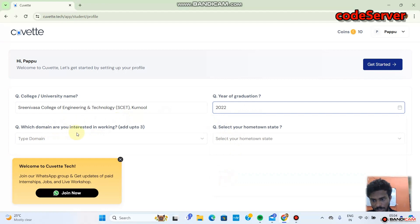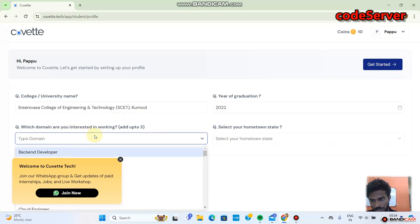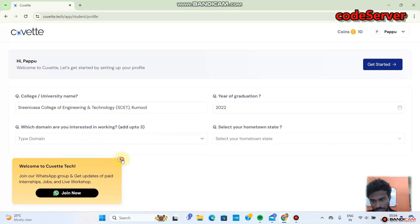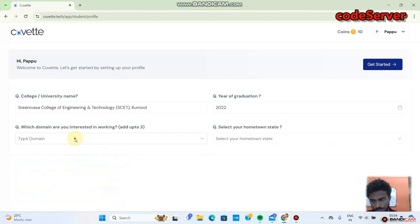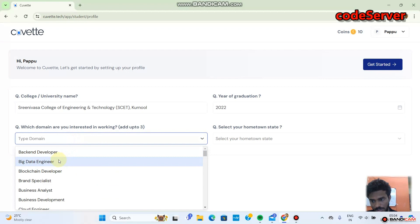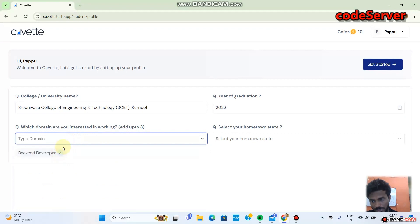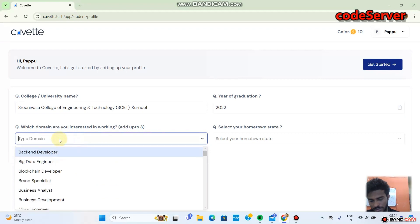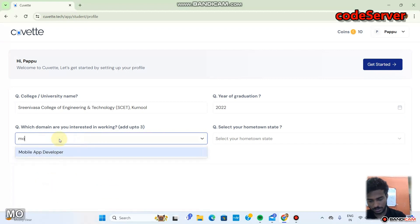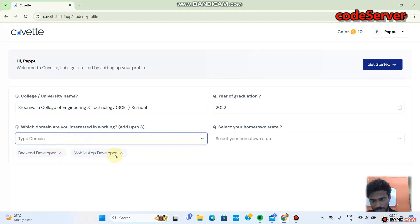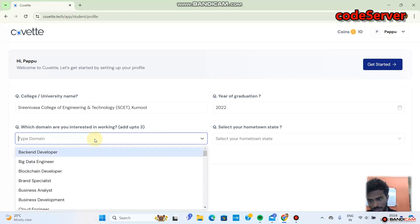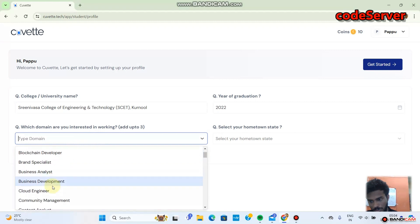Which domain are you interested in working? Like backend development, mobile, big data engineer, blockchain. Suppose blockchain.